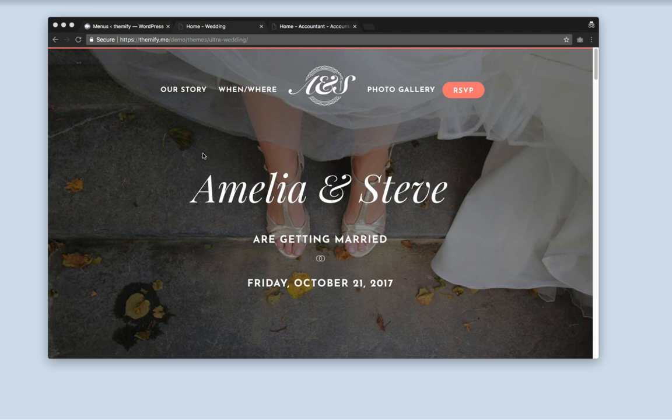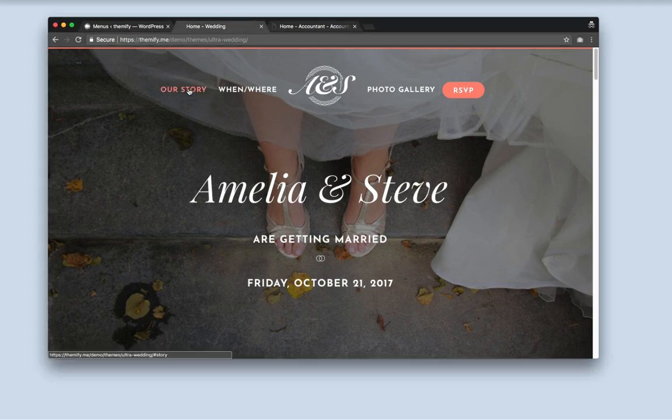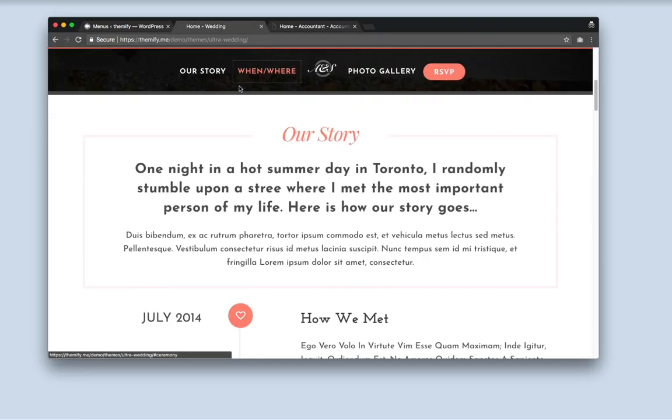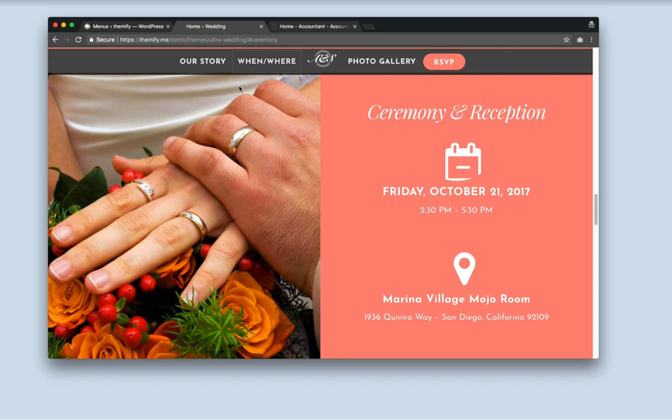For this example we'll be using the UltraTheme Wedding Skin. Here you'll see that when we click on the header menu, it'll automatically scroll through the site to the section it's anchored.